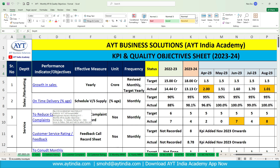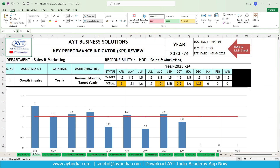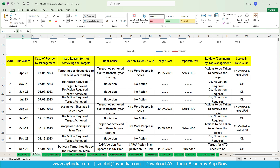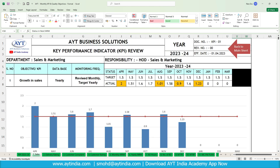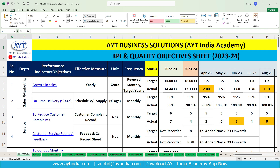We have linked all parameters to separate sheets. Suppose we want to see sales — we just click on sales and go to a separate sheet where the graph generates automatically. We have also created a review mechanism for top management, including KPI month, date of review by management, issue for not achieving the target, root cause, action taken, target date, responsibility, review comment, and status. The data is linked to the main sheet — just click 'back to main sheet' to return.